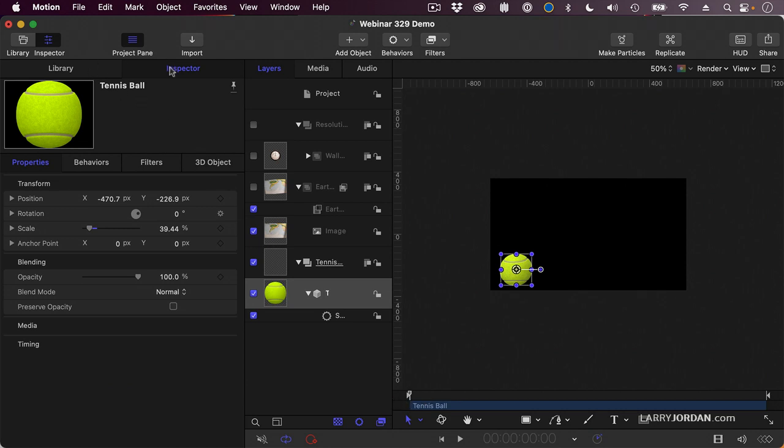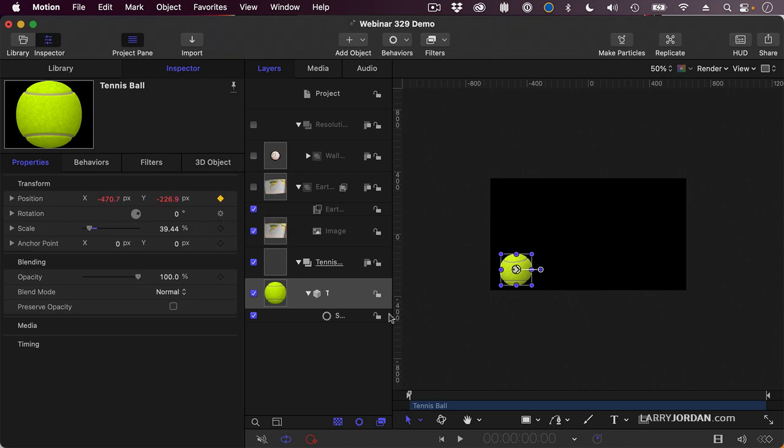I'll go to the inspector, go to properties, and you notice under position, I've got this gray diamond right here. This allows me to set or remove keyframes. I'll click to set a keyframe, and this remembers the starting position.